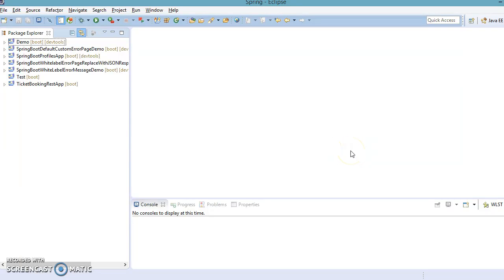Hello friends, my name is Kishan and welcome to this video tutorial. In this video we are going to discuss Spring Boot XML configuration.